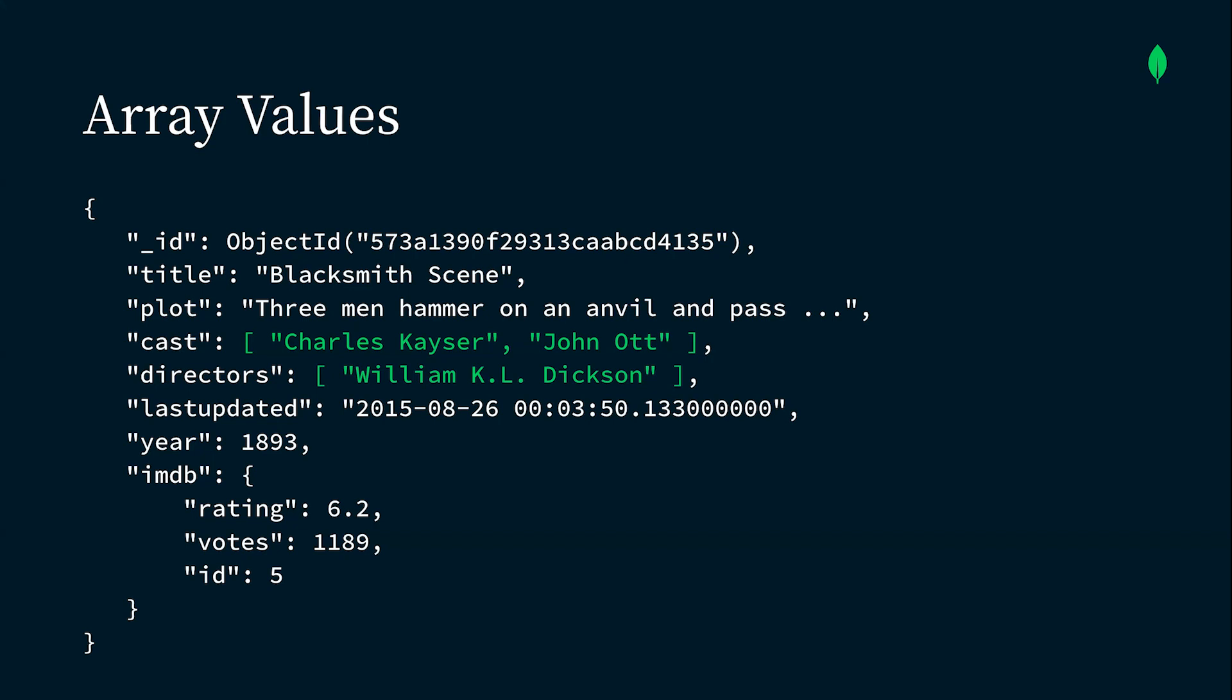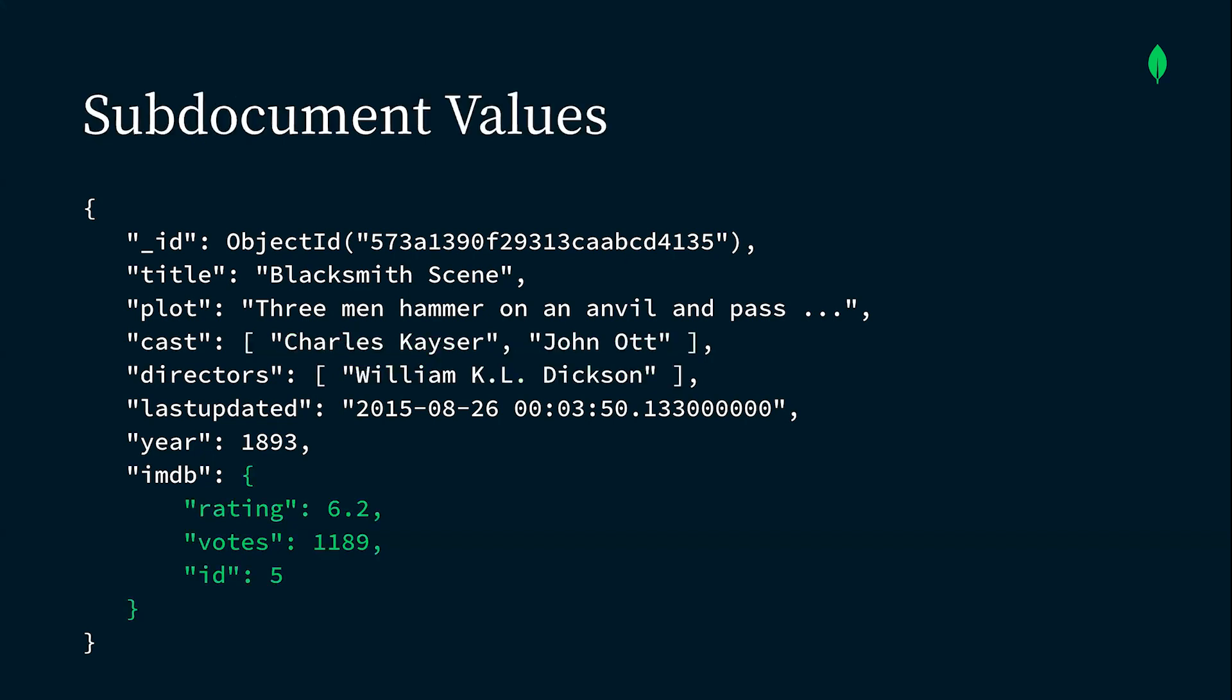So an array is a sequence of items in order. The individual elements in an array are looked up by their location in the array. But sometimes you want the individual items to each have a name. So here in the IMDB field, you can see that the value is an object, or what we call in MongoDB, a sub-document. Items in a sub-document have a name to look them up. In this case, imdb.rating would be 6.2, and imdb.id would be 5. Sub-documents are a useful way of grouping related data together.